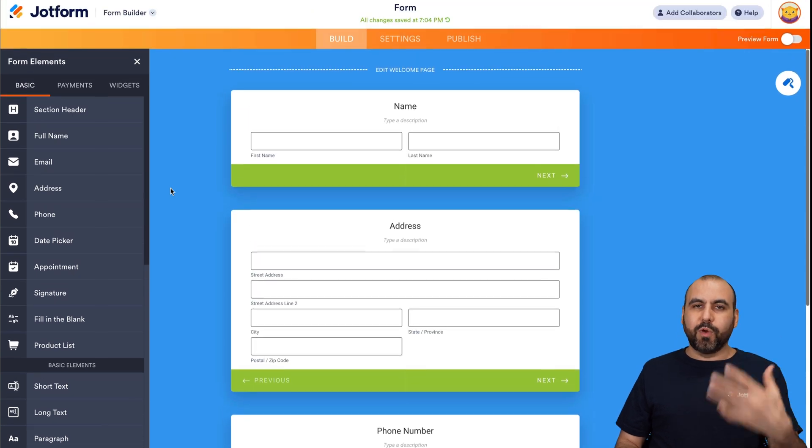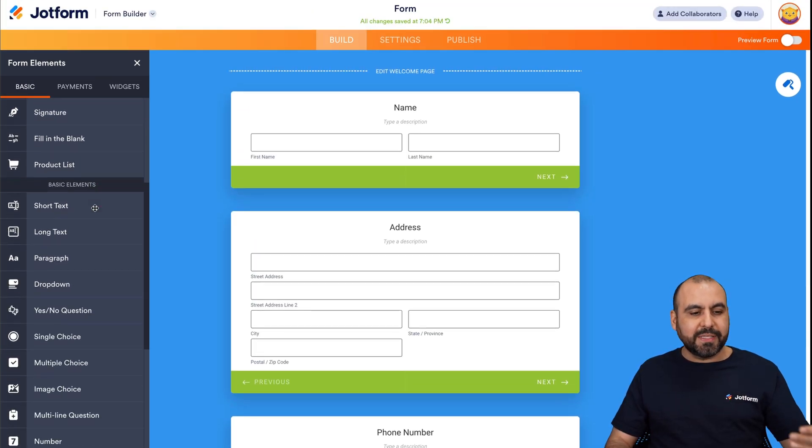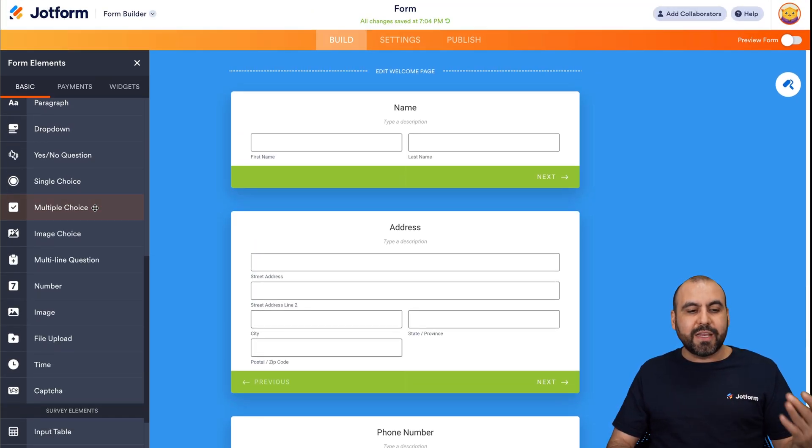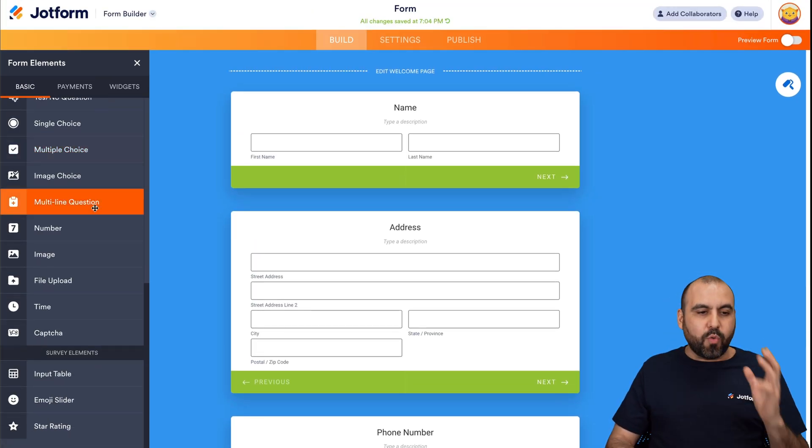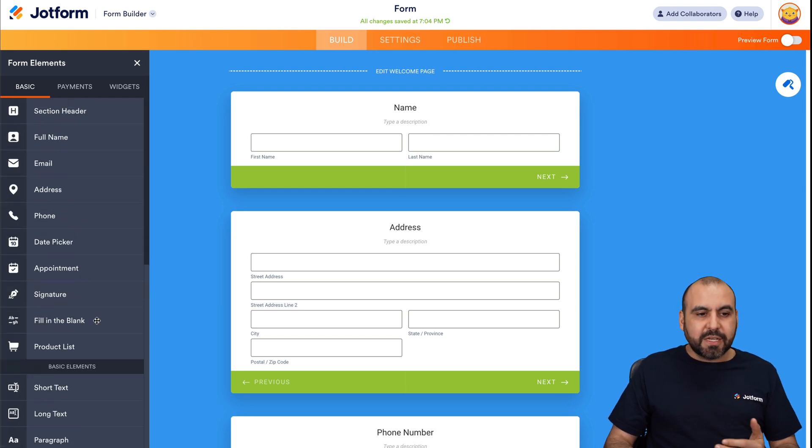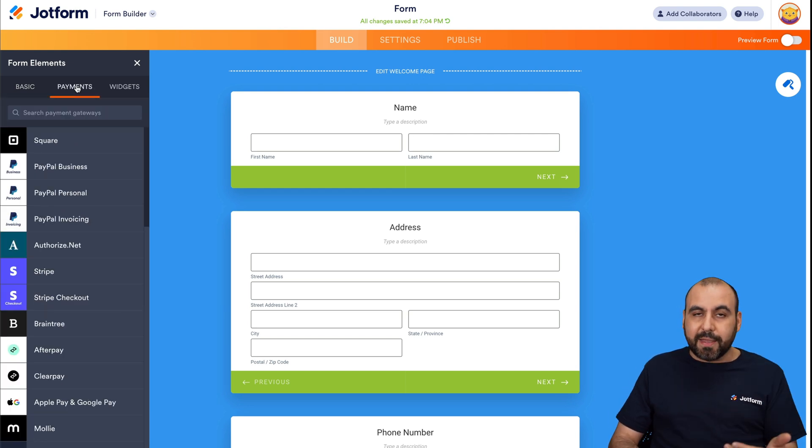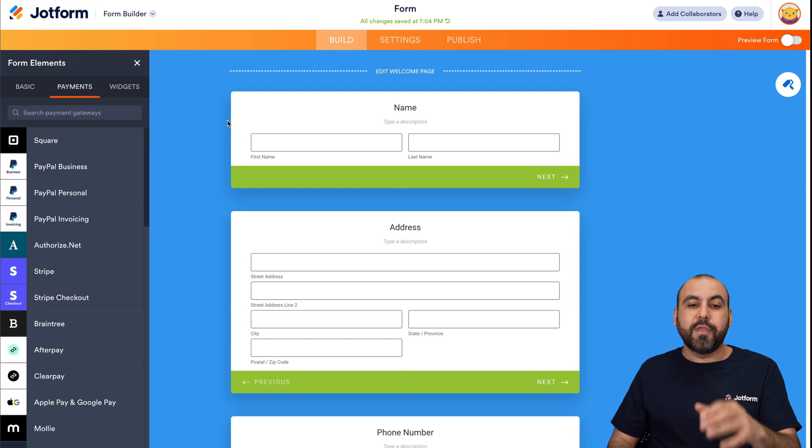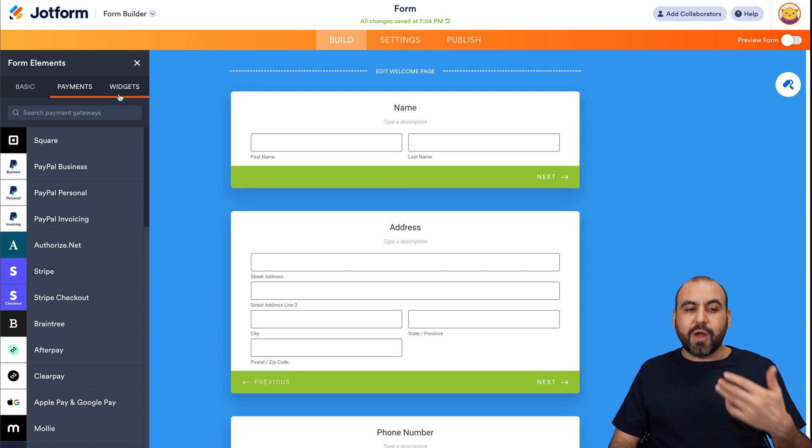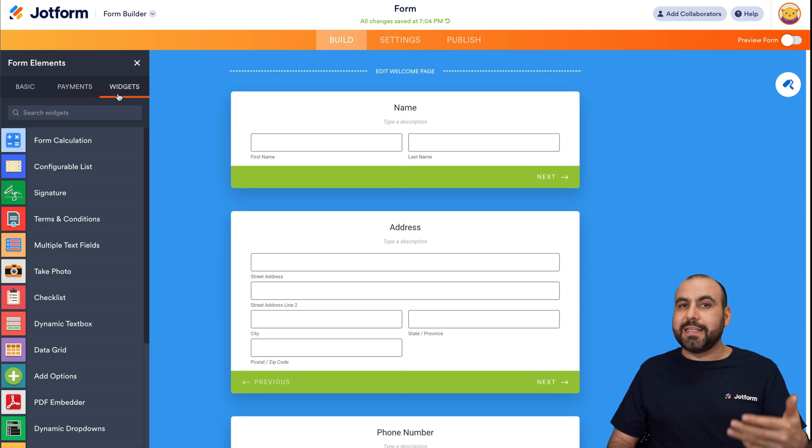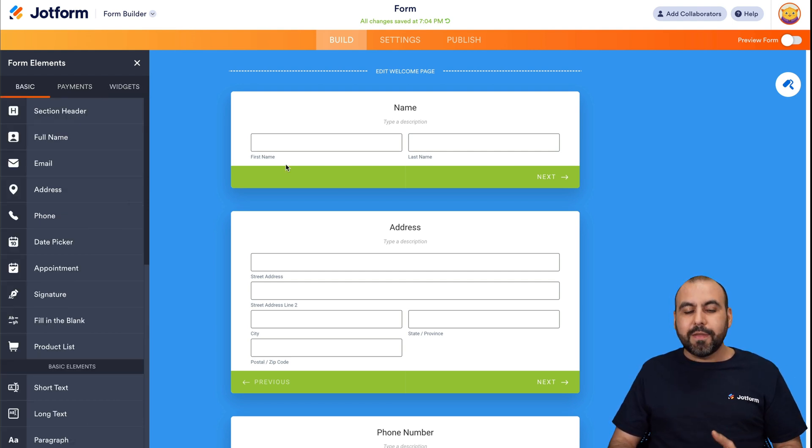We're going to keep it really basic, but there's several elements available that we can use right here. Several types of questions, several types of survey elements. There's also payment gateways in case we want to ask for a payment on this particular form. We can also add a card to sell products and all that stuff. There's also widgets for this.